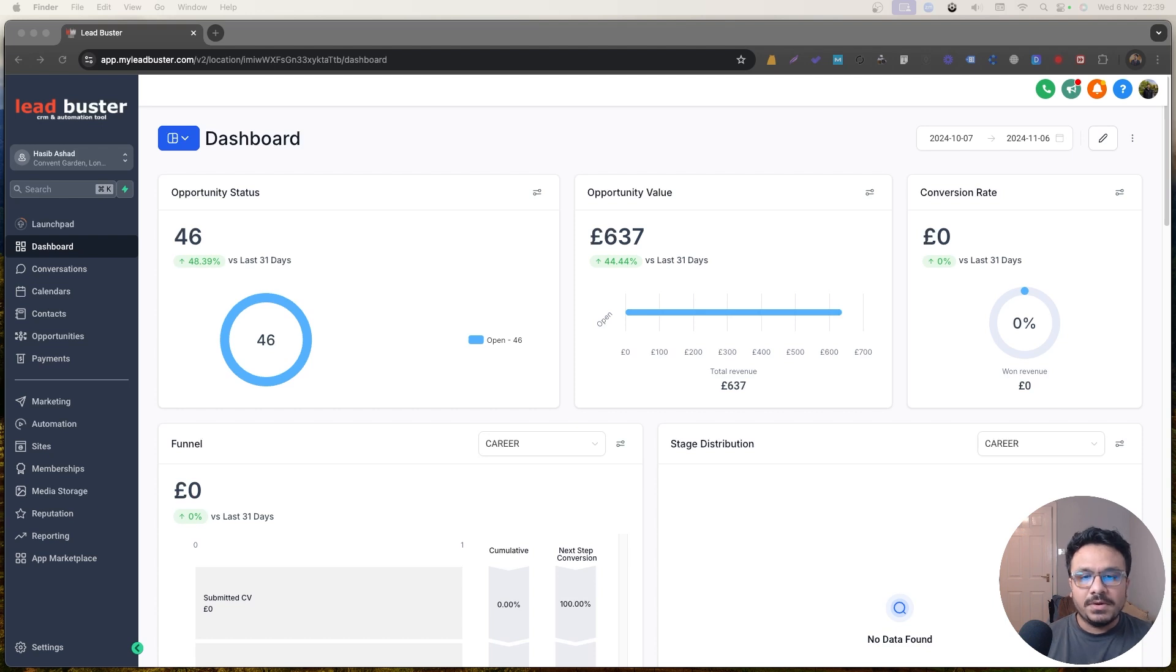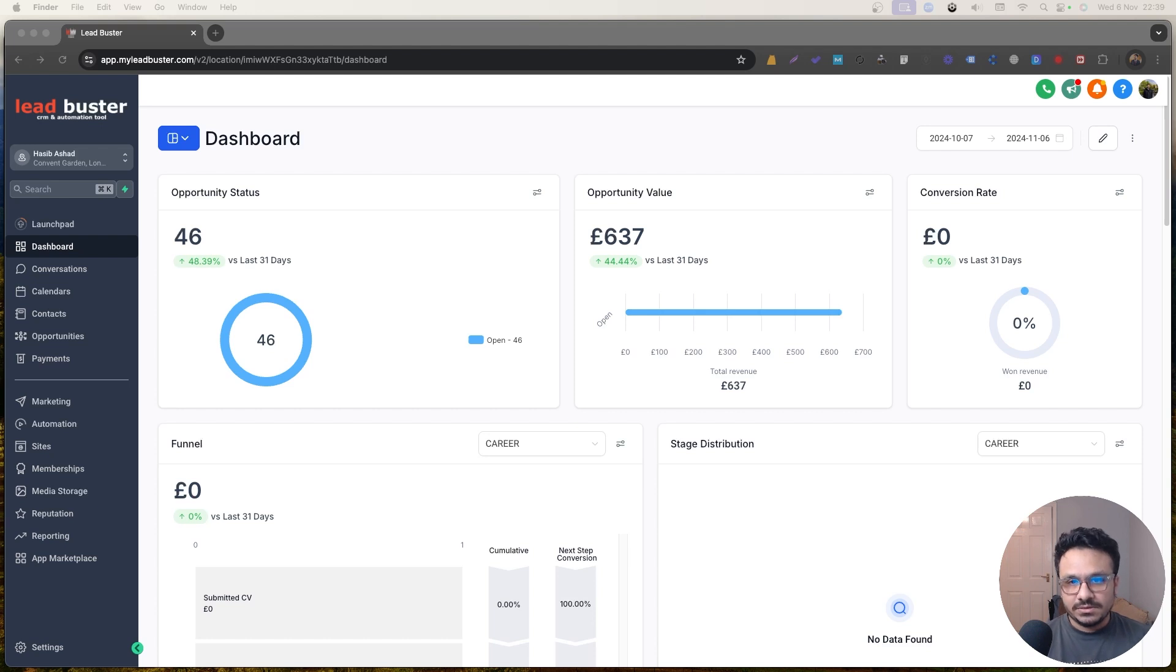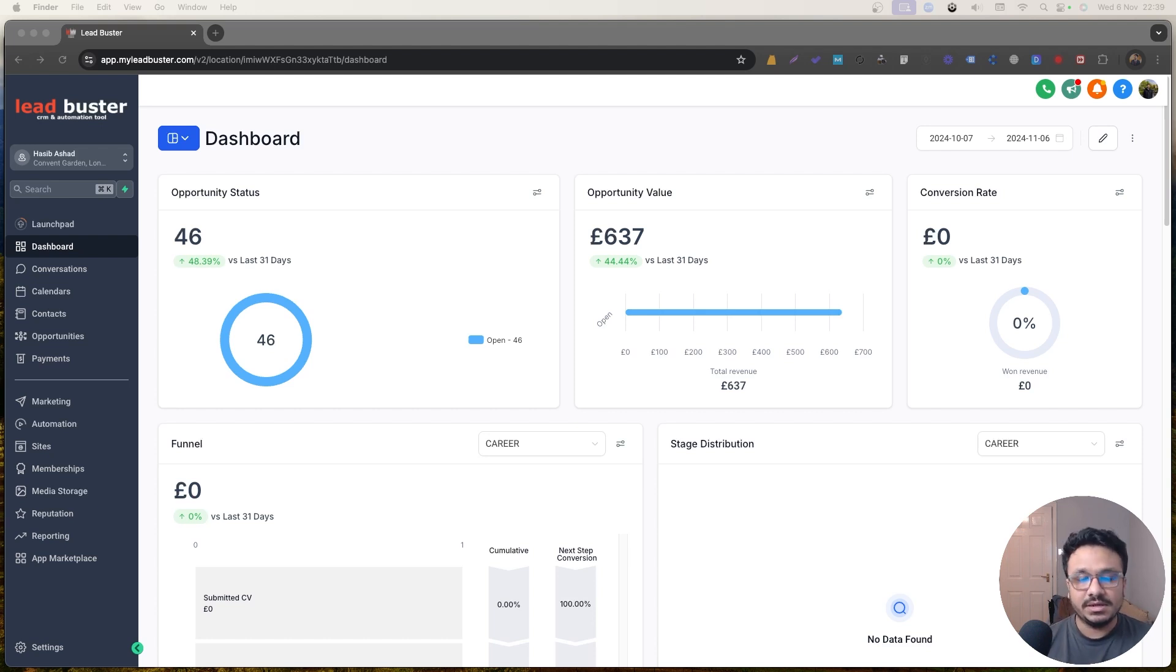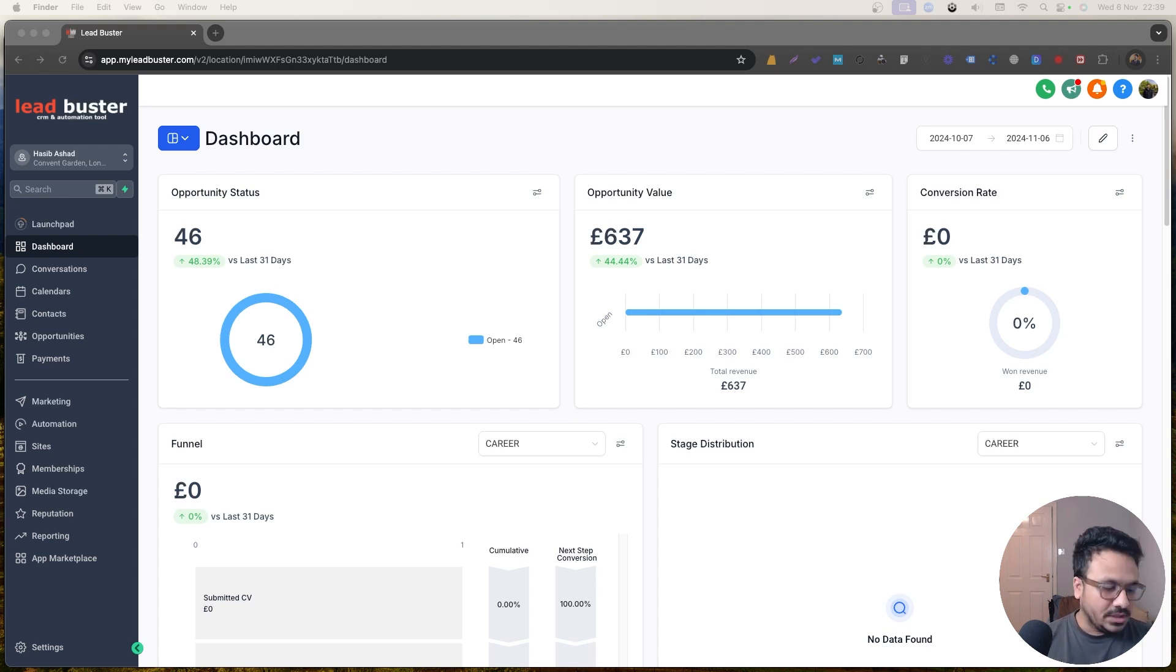So we're going to discuss those, but we need to talk about the pricing. The pricing model is $97 per sub-account. So if you want to resell it, obviously you can resell it in any amount you like to your clients, but Go HighLevel will charge you per account $97. That's the AI agent, AI employee cost.